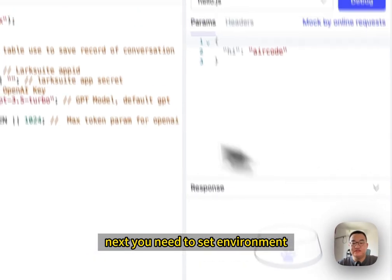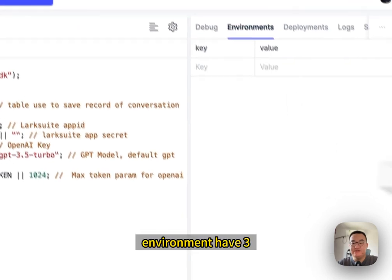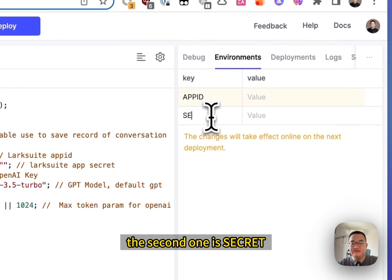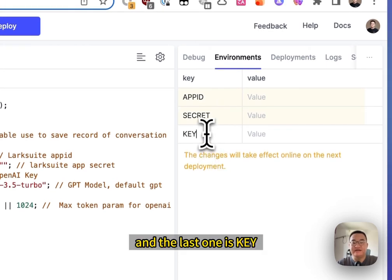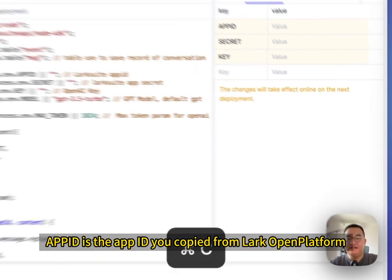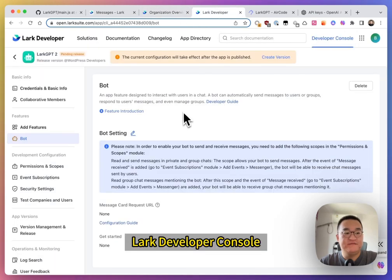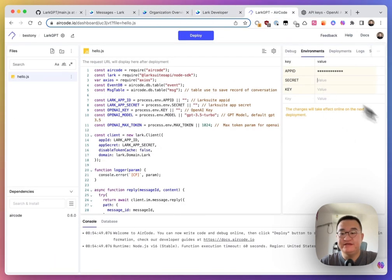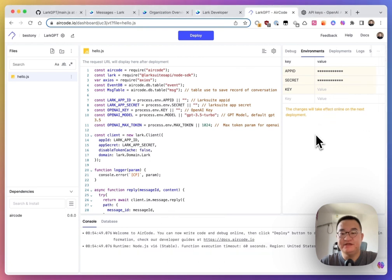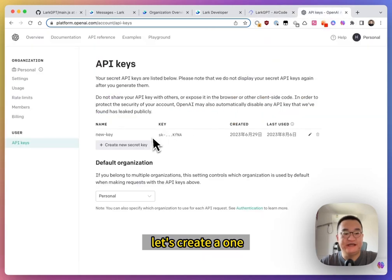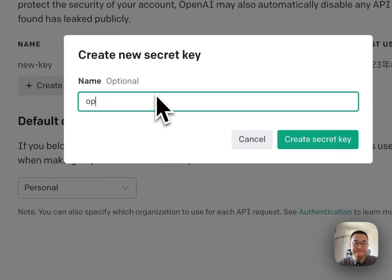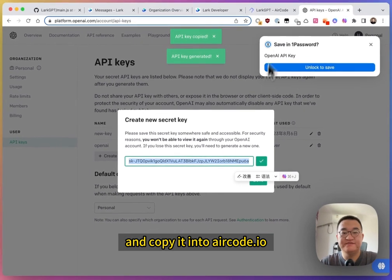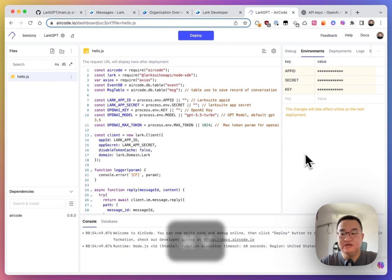Next, you need to set environment. Environment have three. The first one is APPID. The second one is SECRET. And the last one is KEY. APPID is the app ID you copied from Lark developer console. And the secret is this. Copy this. And the last one is the key. You need to copy it. It's OpenAI key. Let's create one. And copy it into AirCode. OK.